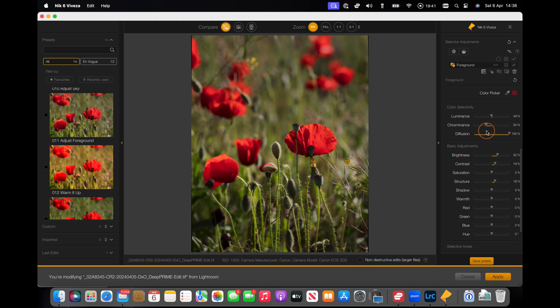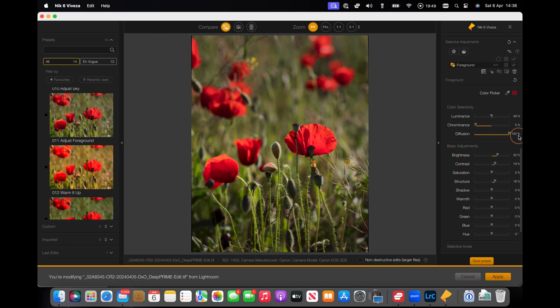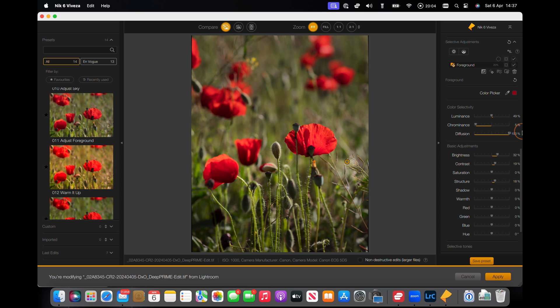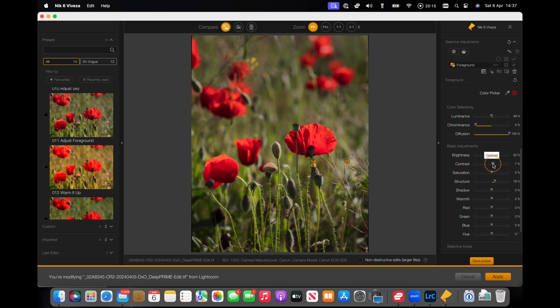So the trick here is to bring that to be as diffuse as possible. Diffusion affects the way that the control point blends into the rest of it. If we take diffusion off, you can see very clearly the area that's being affected by these control points. Here it's more subtle. And my basic adjustments here, a little bit of contrast.